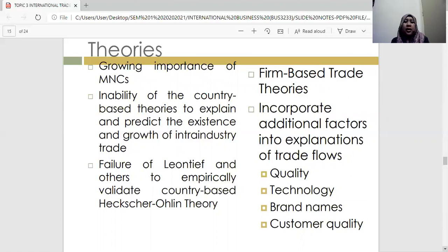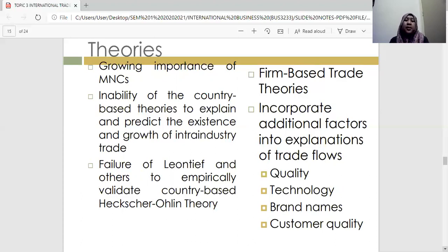The third reason is the failure of Leontief and others to empirically validate the country-based Heckscher-Ohlin theory. According to Heckscher-Ohlin theory, it's about the abundance of resources a country has — but it's too complicated to measure how long a country has abundant resources. According to firm-based trade theory, it incorporates additional factors into the explanation of trade flows, such as quality, technology, brand names, and customer quality.